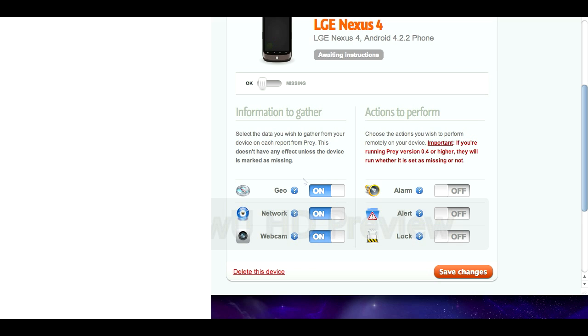Yeah you need to get this. And one last thing I'll say about Prey is that you want to make sure that you have a unique and strong password for your Prey account. Because if you imagine as much as you don't want your device to get stolen, you probably also don't want someone else logging into your Prey account and watching you. So yeah get a good password on it as well. Alright cheers guys.